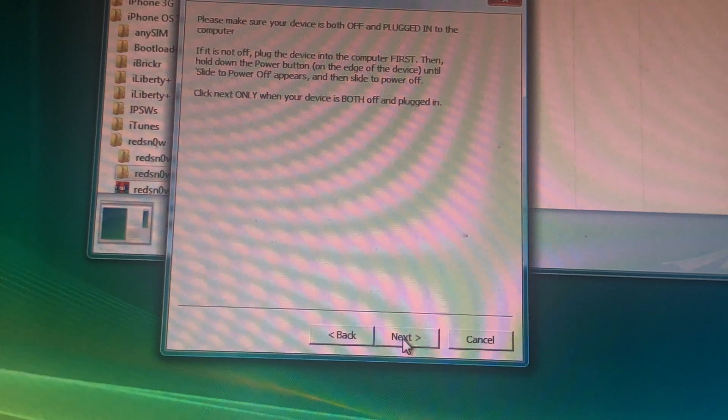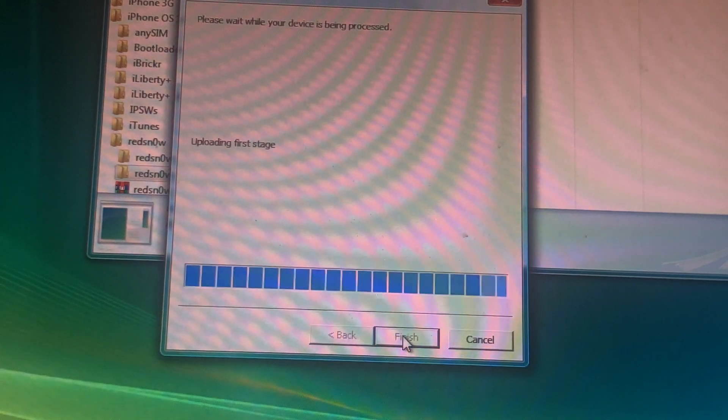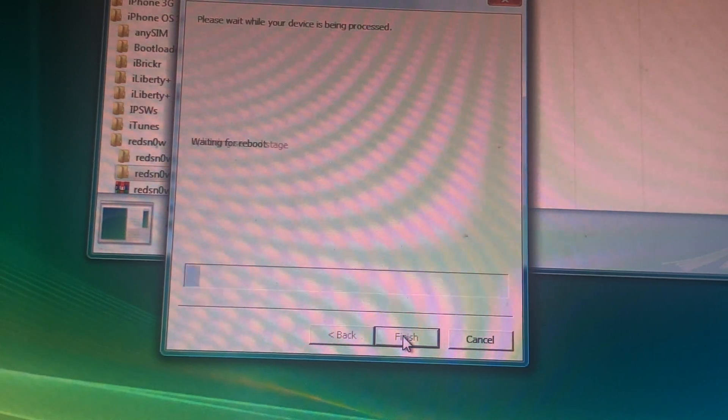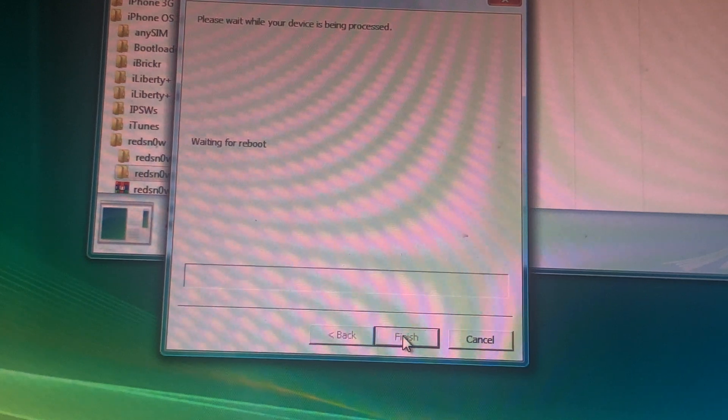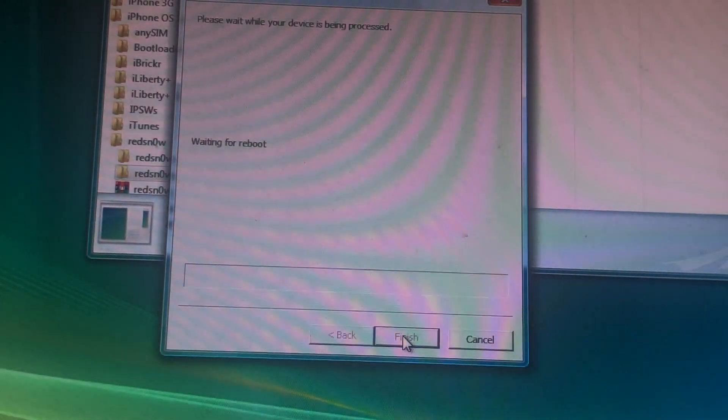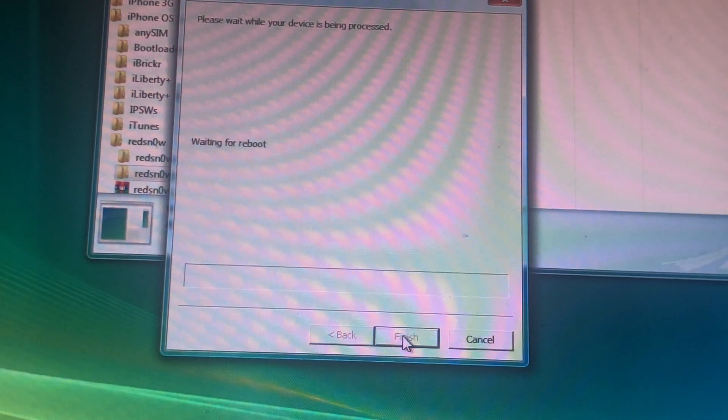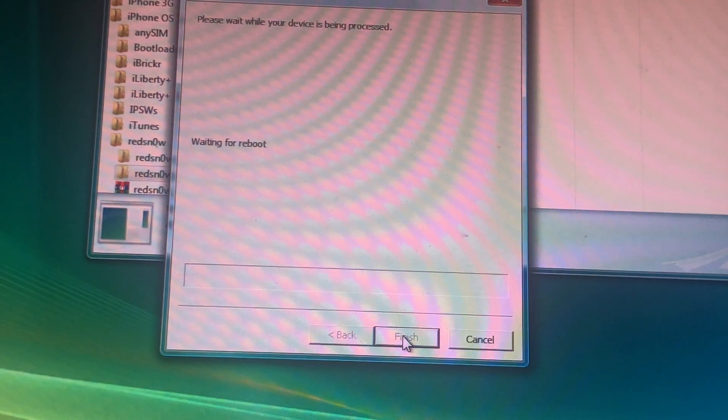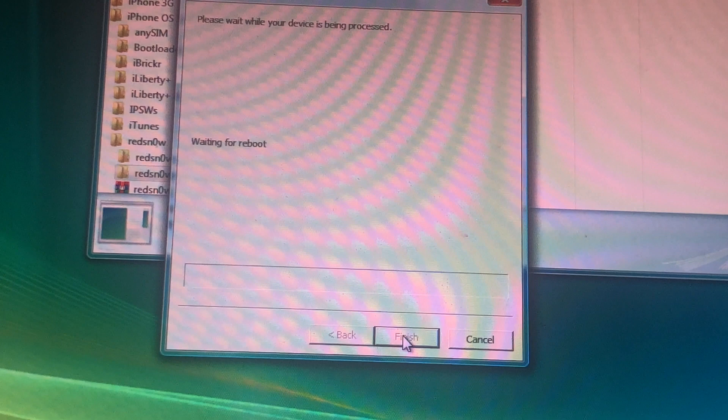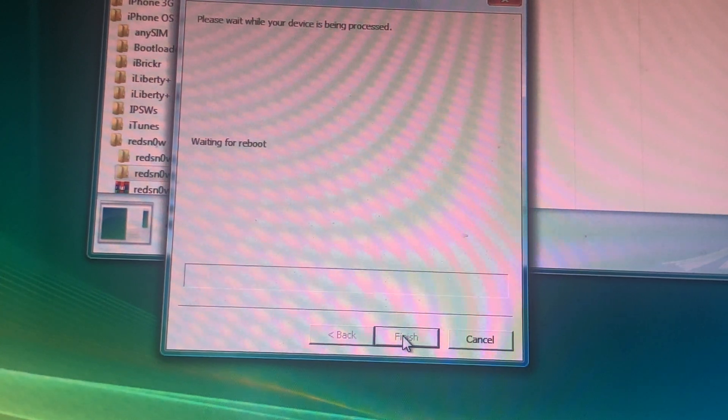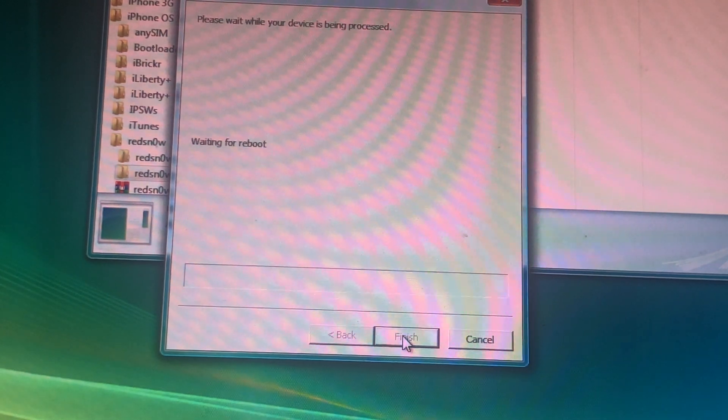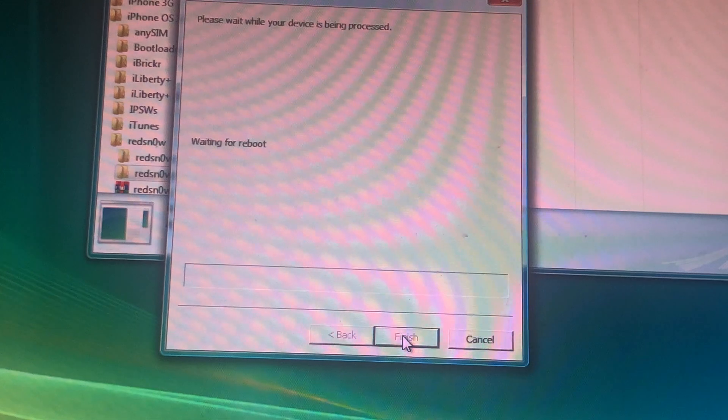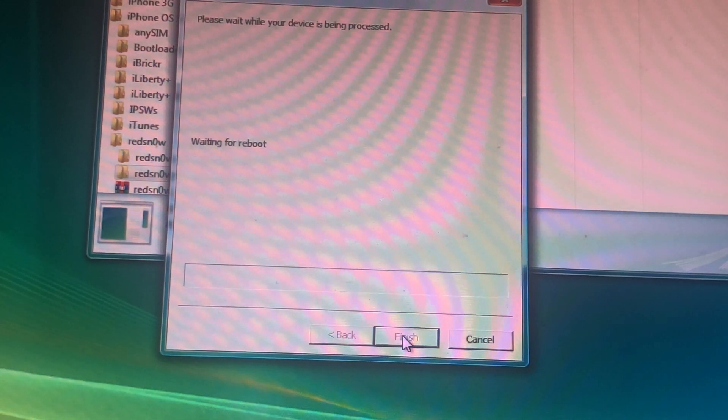Back to RedSnow. Press next. Then it should say waiting for reboot. And now we're in the third stage. You just want to unplug the device and plug it back in. This normally works. I don't know what's wrong with it. Try and plug it in again. We'll be right back.